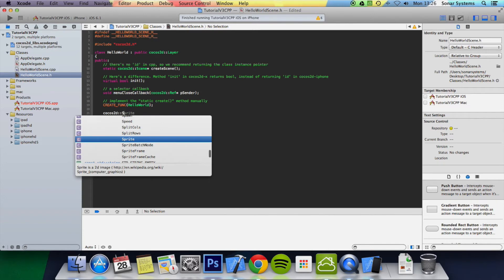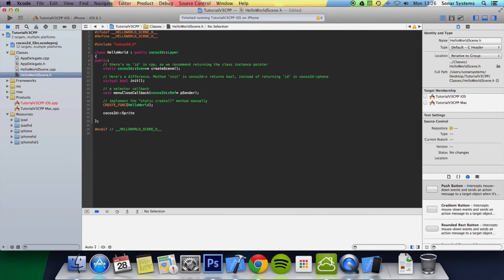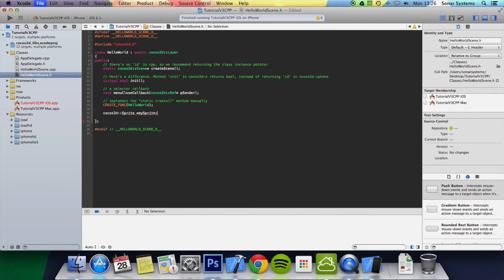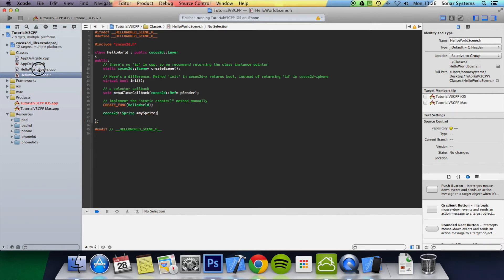We've got asterisk. Now we put the name of our sprite. I'm just going to put mySprite, semicolon. And now we go back to our HelloWorldScene.cpp.